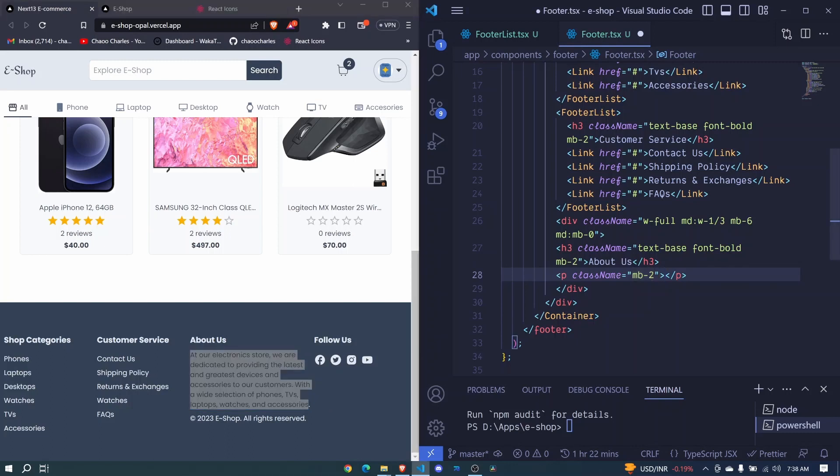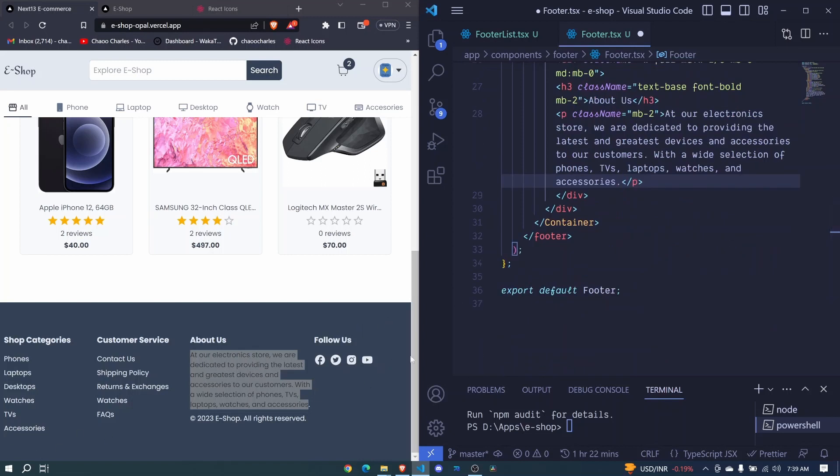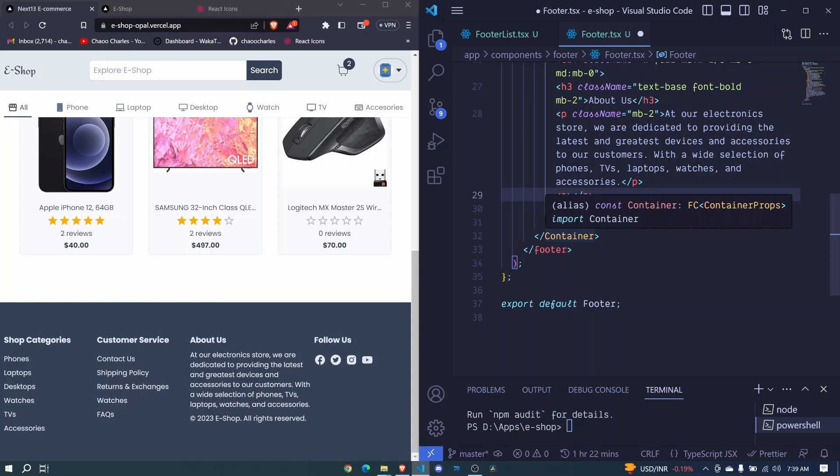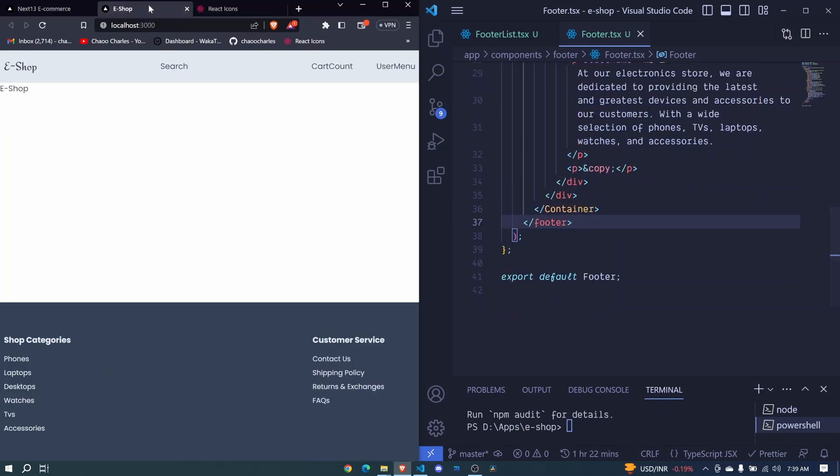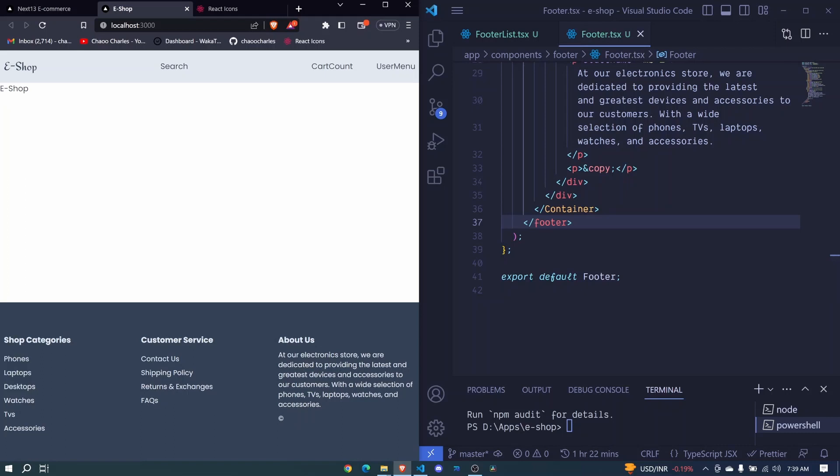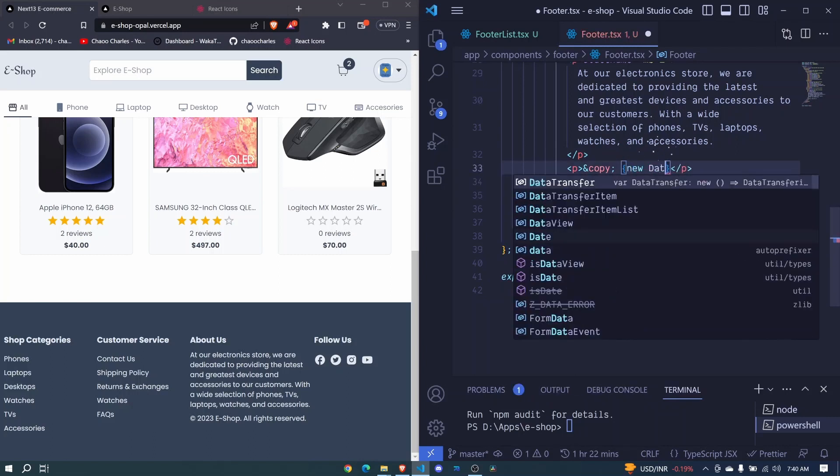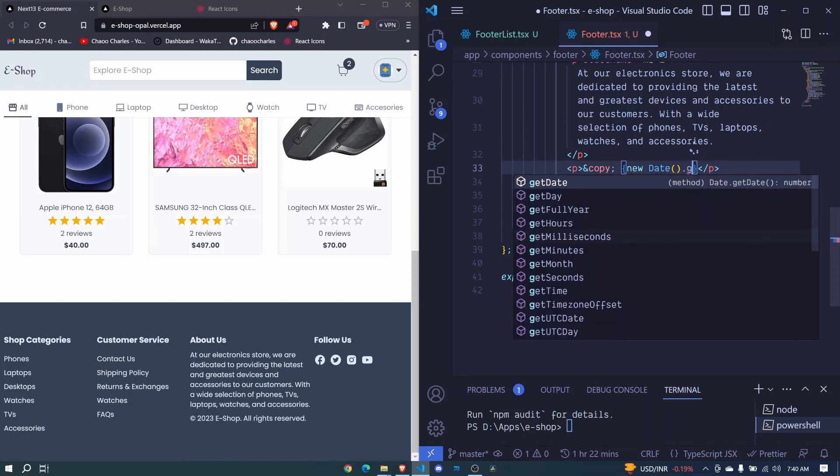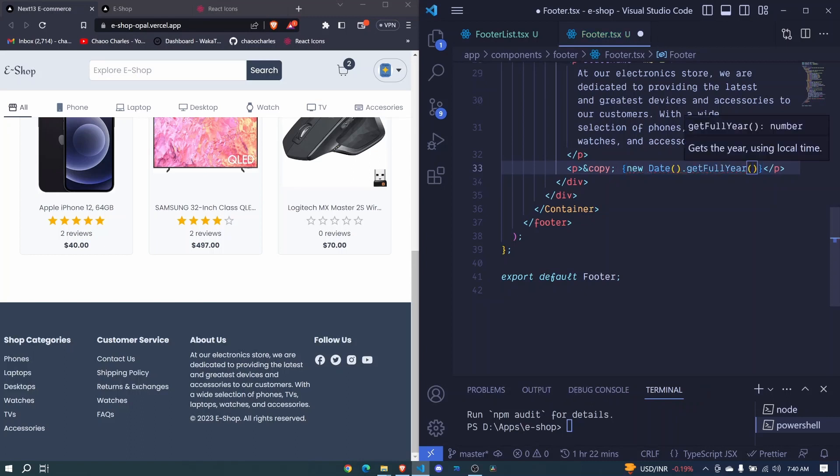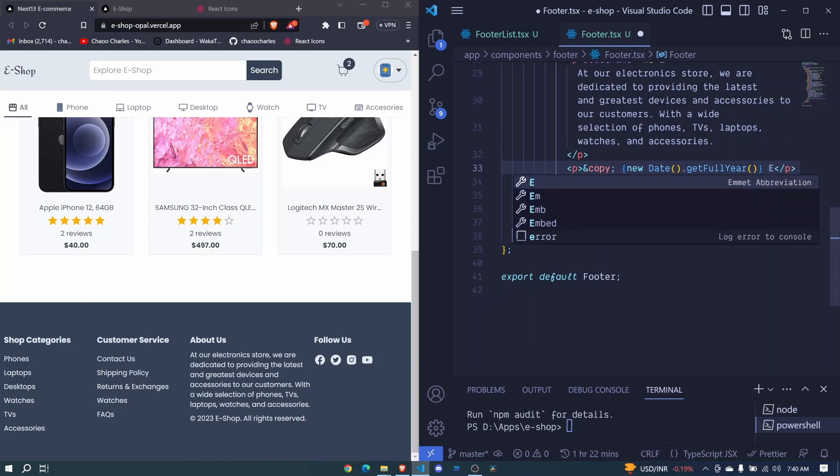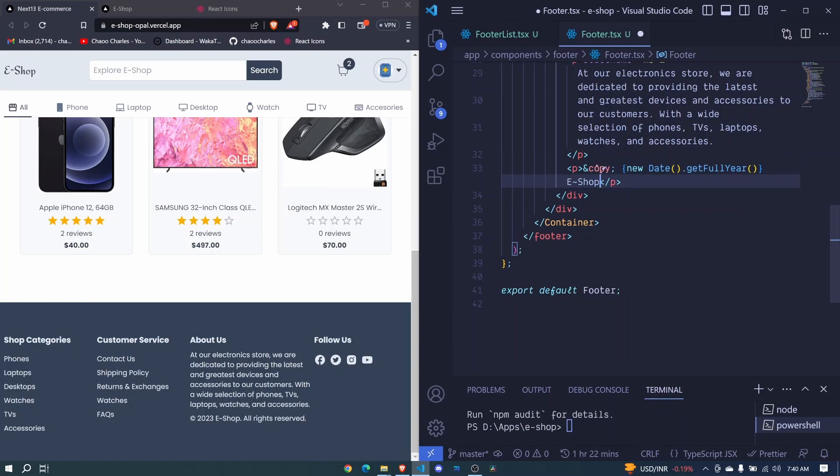I'll paste the text here and include a full stop. We'll have another paragraph for the copyright sign. I'll say copy and I'll include a semicolon like that so that will create the copyright sign. If I save this one, we have that copyright sign at the bottom there. Let's come back here, I'll use some JavaScript: new Date().getFullYear() and then invoke it. That will get us the year, and then right here I'll say E-Shop, all rights reserved.